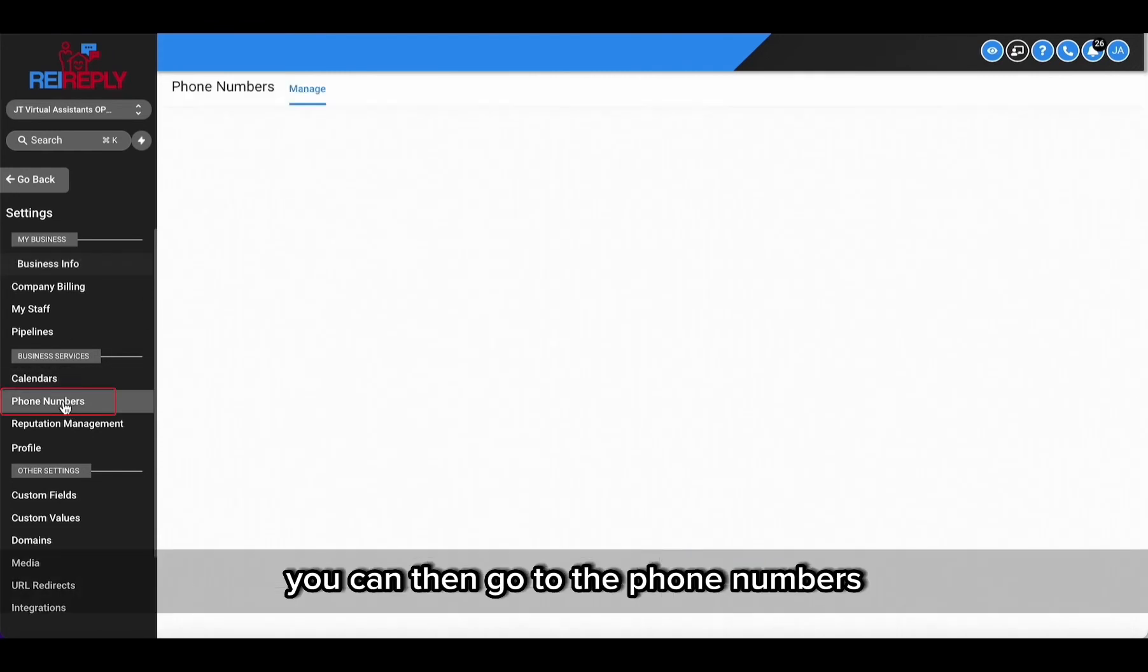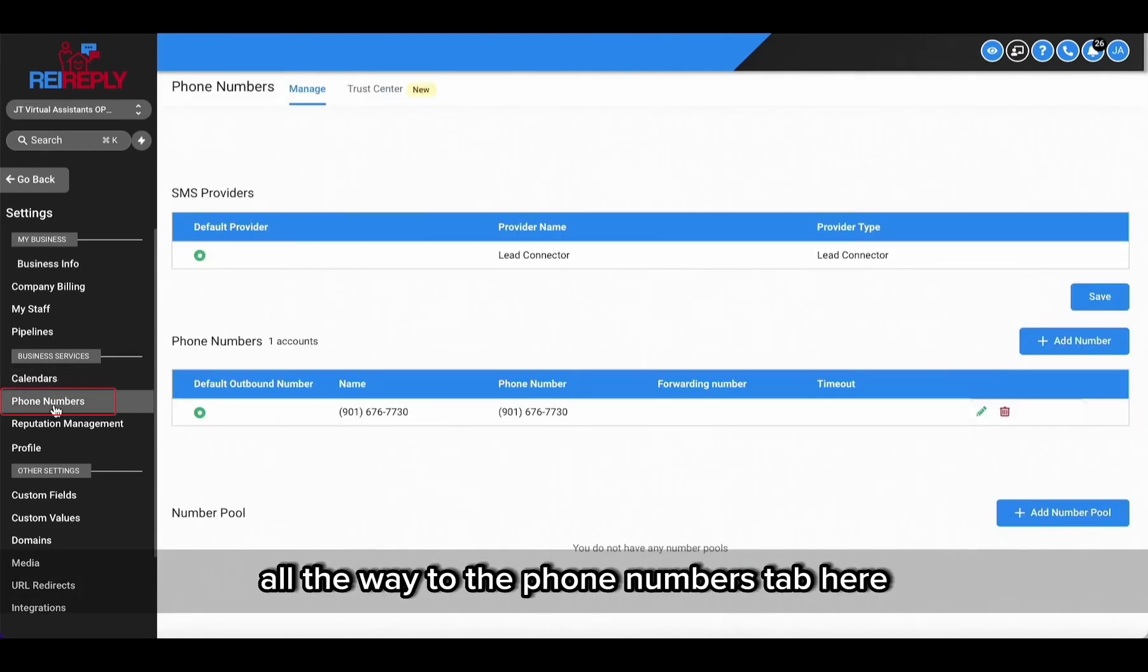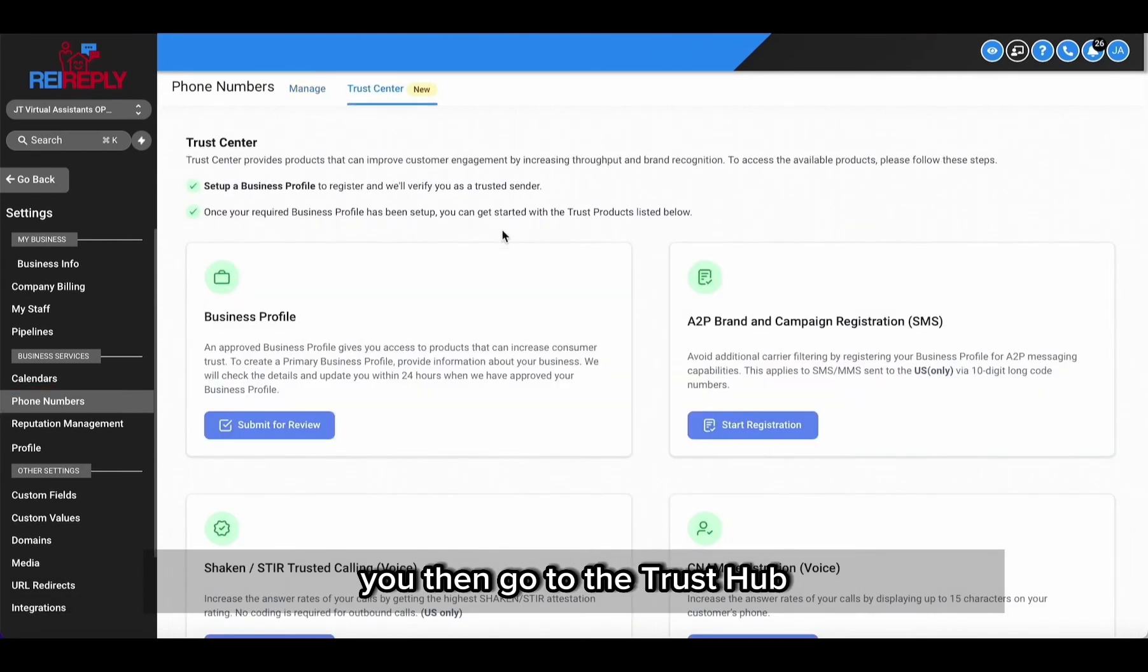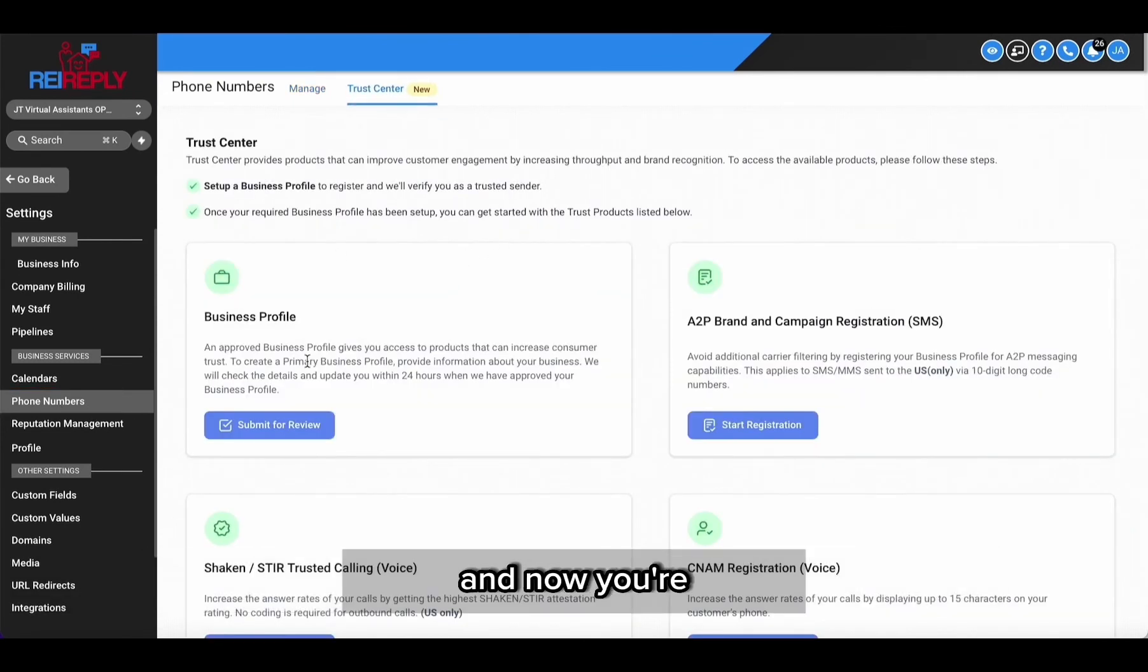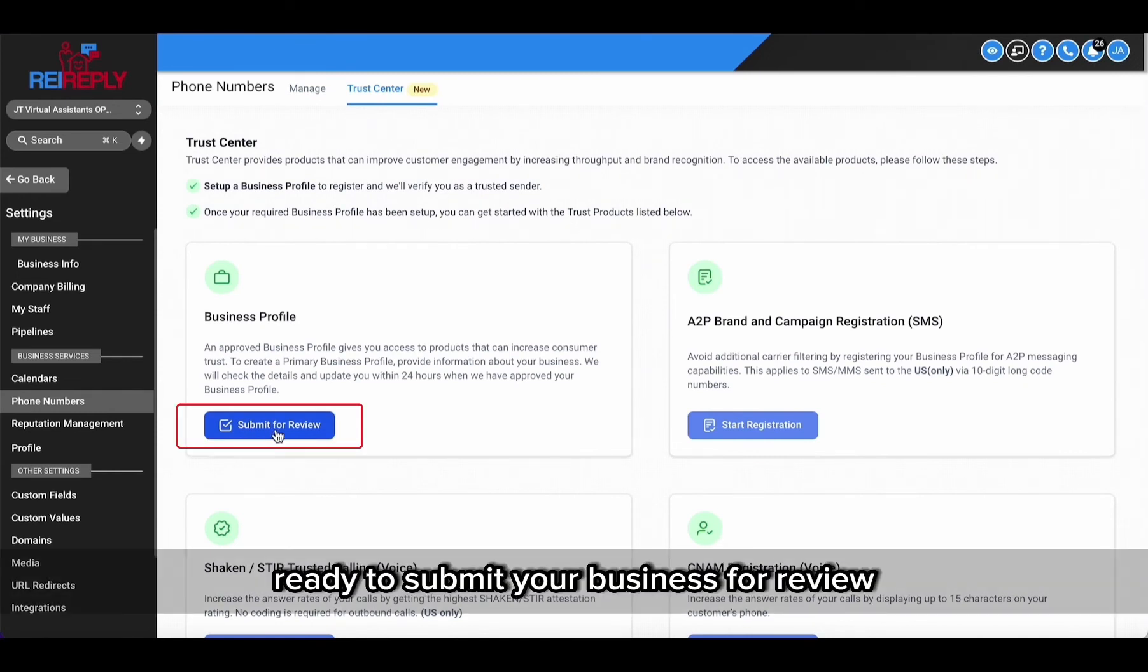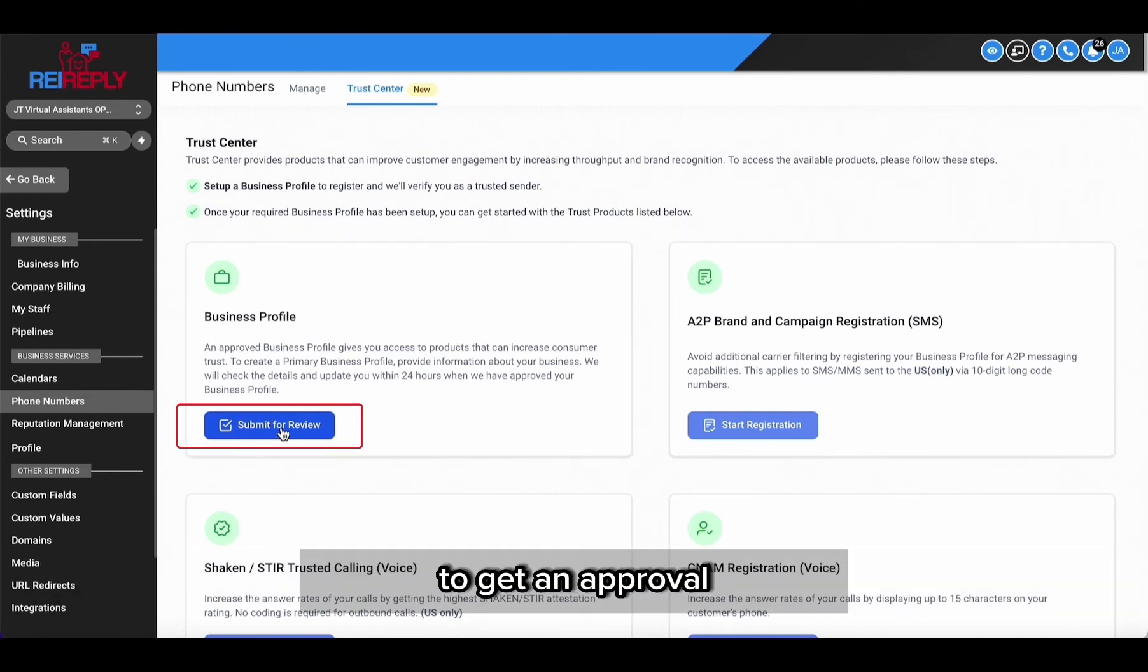So once this is all correct, you can then go to the phone numbers on all the way to the phone numbers tab here on the left-hand menu. And then from here you then go to the trust hub, and now you're ready to submit your business for review to get an approval.